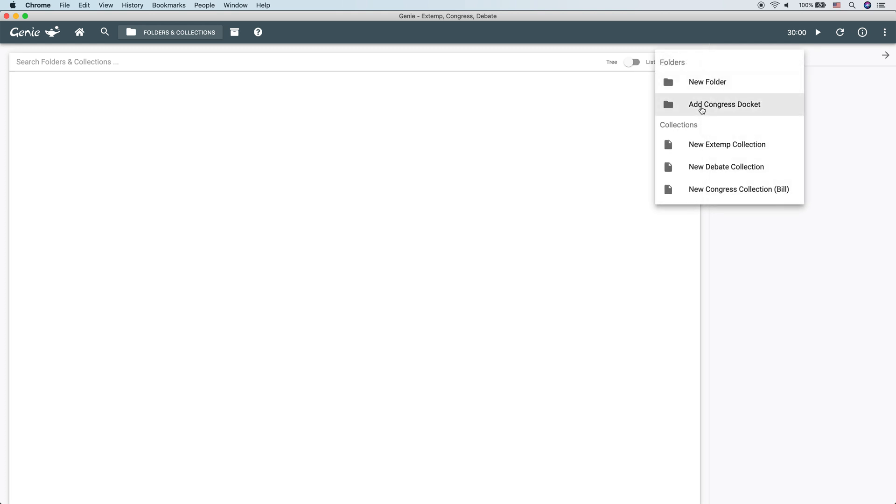So, if you click that plus button, we can see we can create a new folder, add a congress docket, create a new extemp collection, a new debate collection, or a new congress collection.